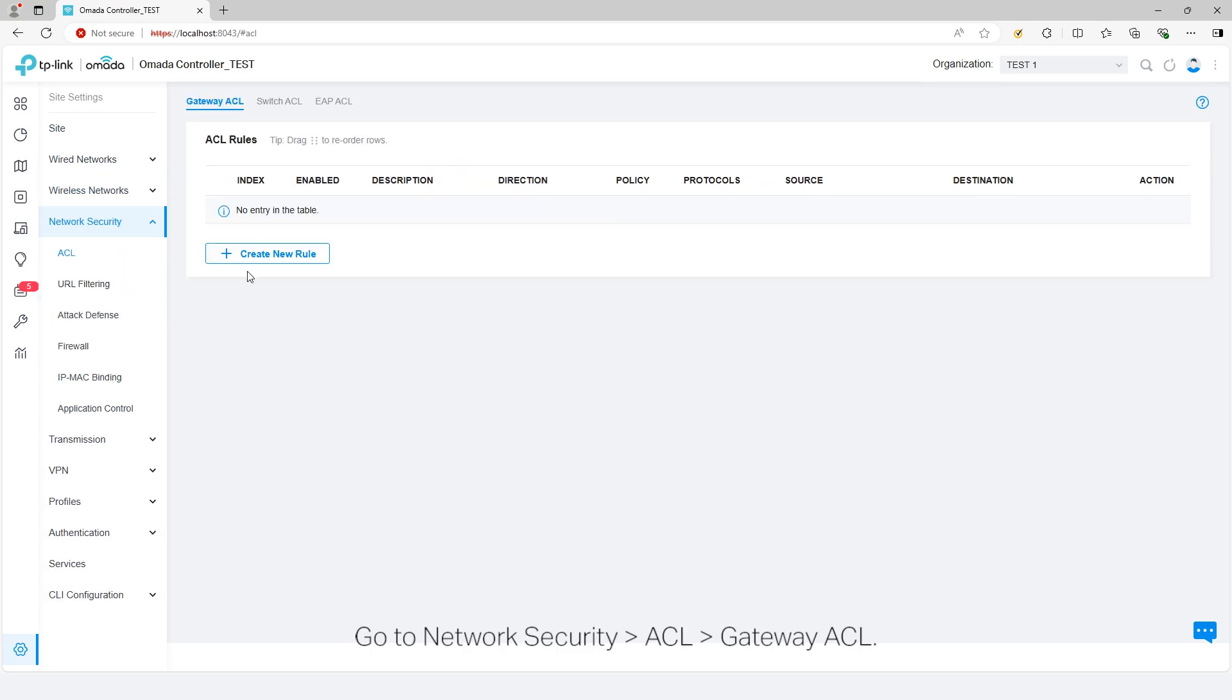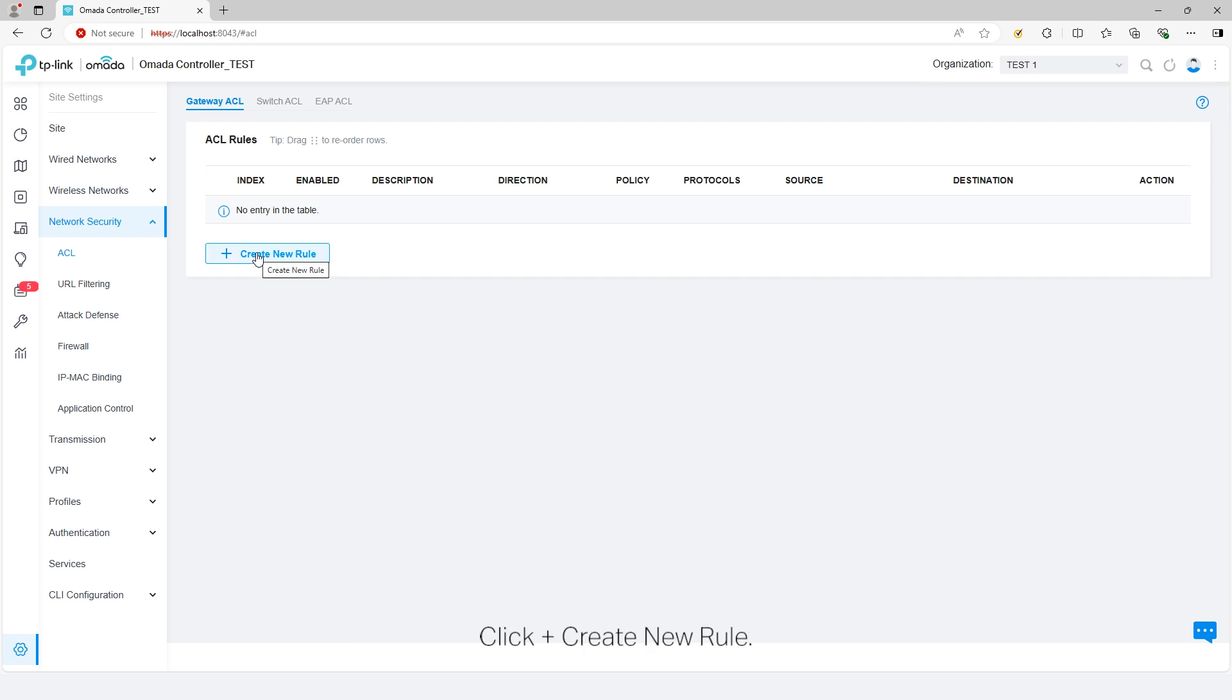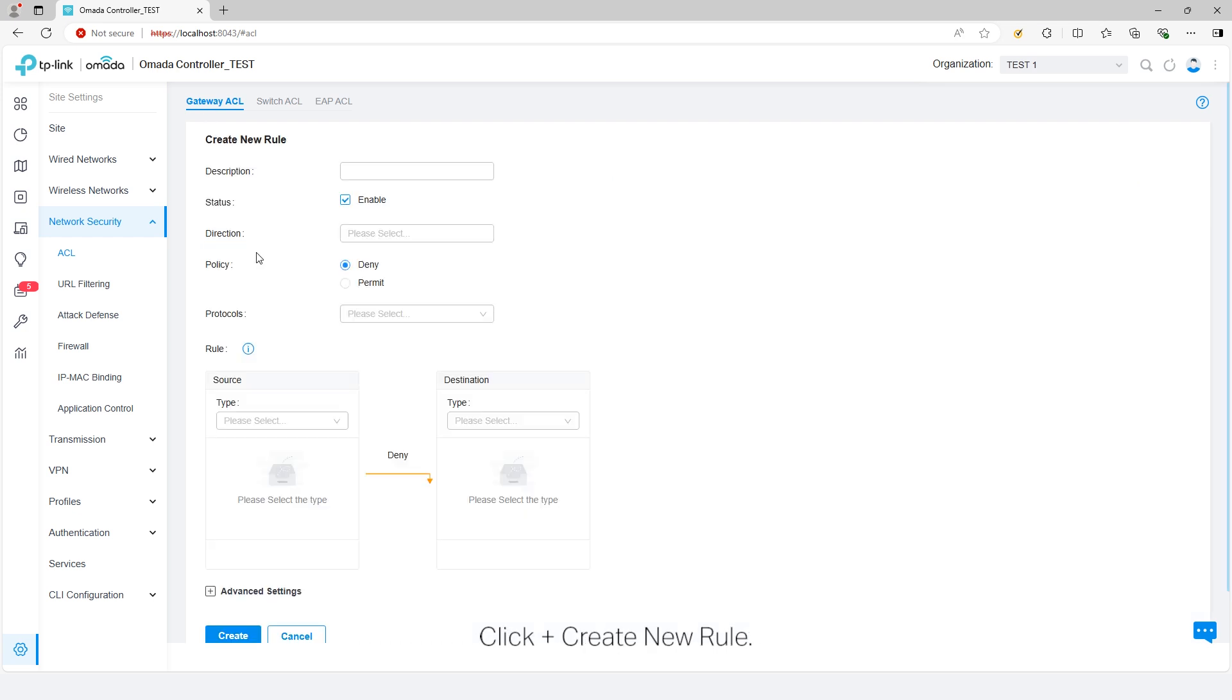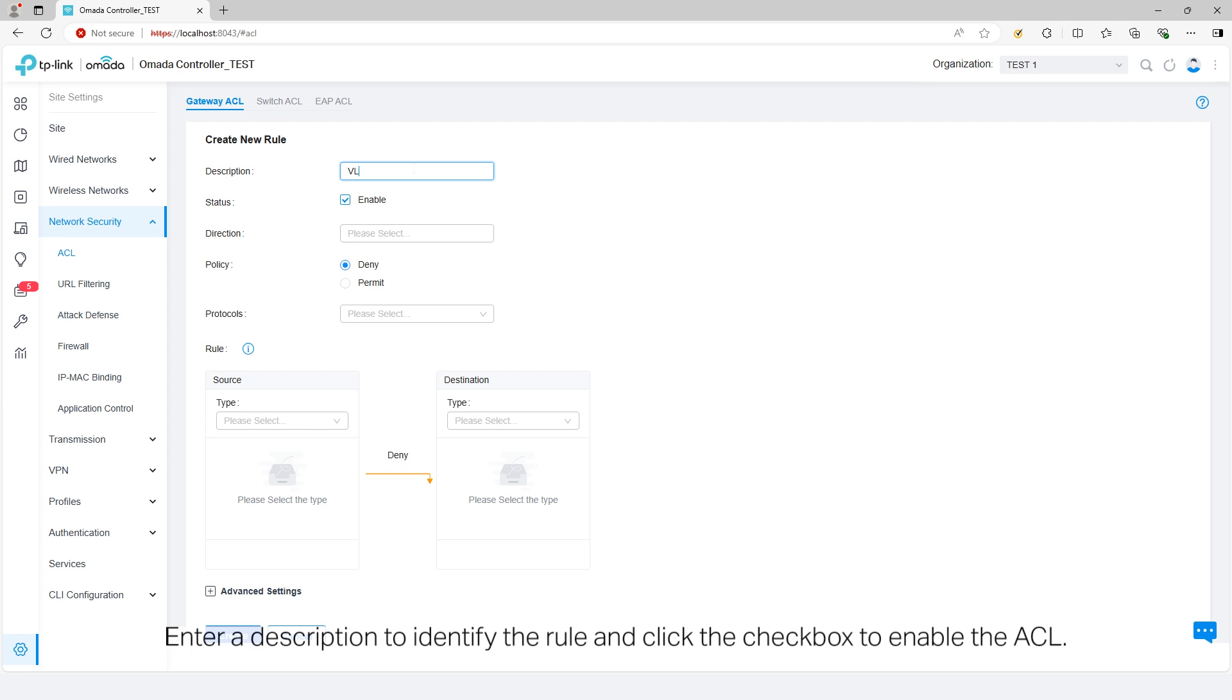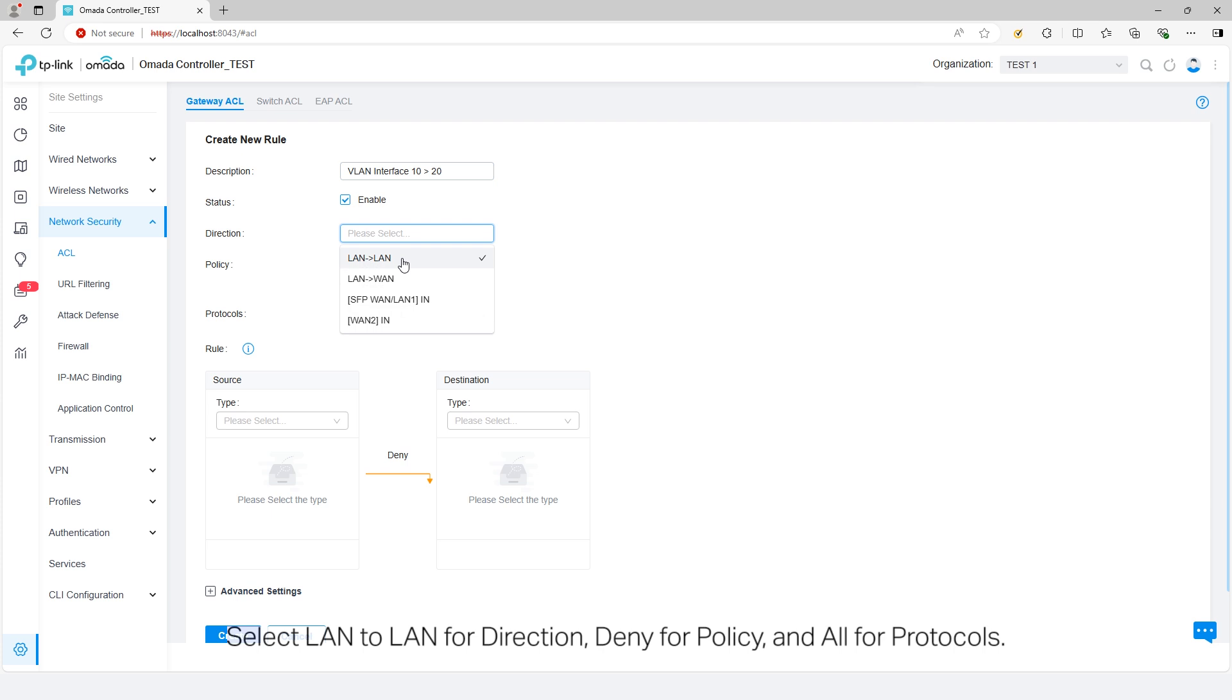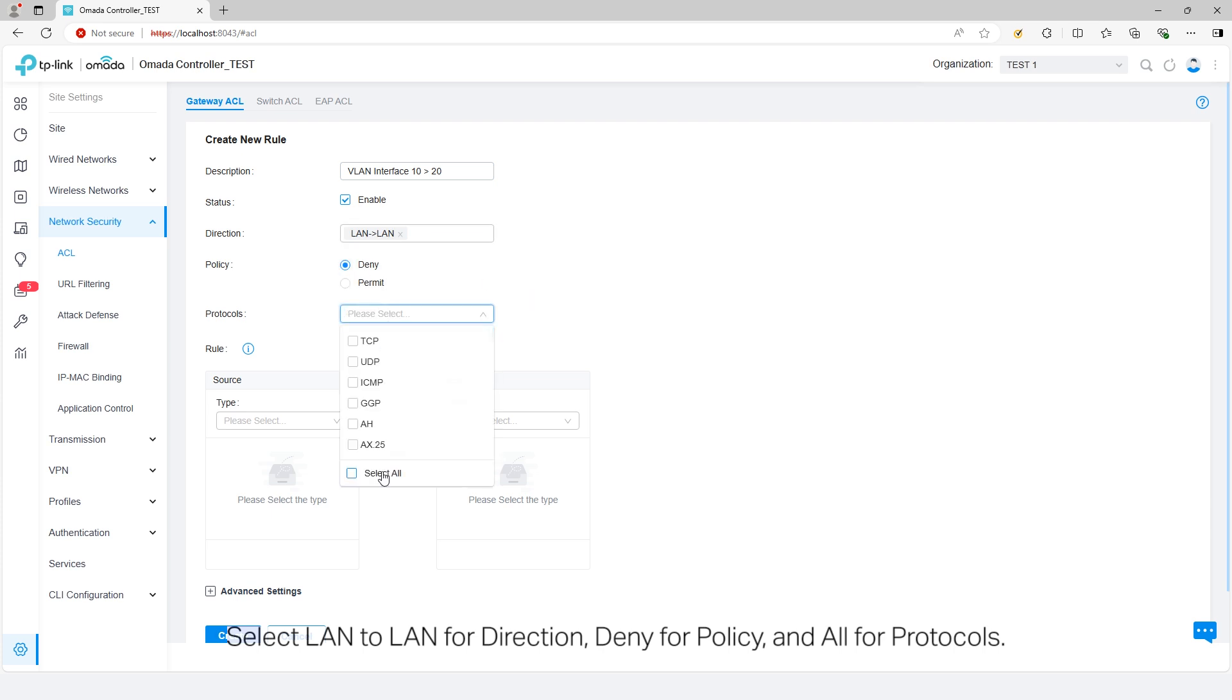Go to Network Security, ACL, Gateway ACL. Click Create New Rule. Enter a description to identify the rule and click the checkbox to enable the ACL. Select LAN to LAN for direction, deny for policy, and all for protocols.